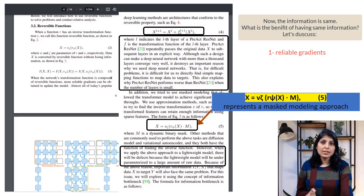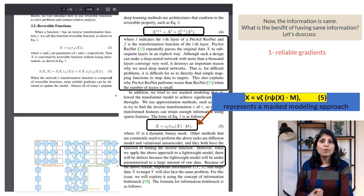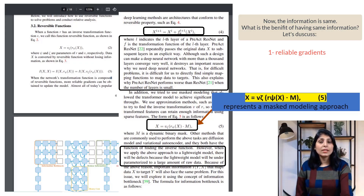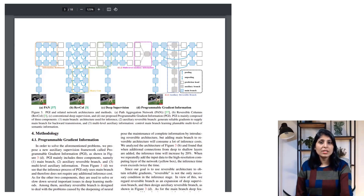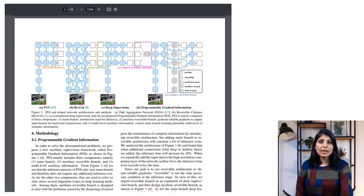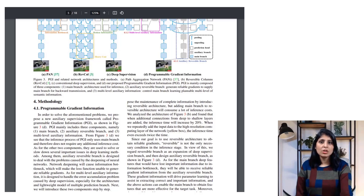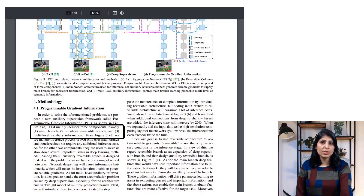Based on this analysis, they proposed a new training method called Programmable Gradient Information, or PGI, designed to generate reliable gradients for updating models effectively while also being suitable for shallow and lightweight neural networks. PGI consists of three main components: the main branch, the auxiliary reversible branch, and multi-level auxiliary information.